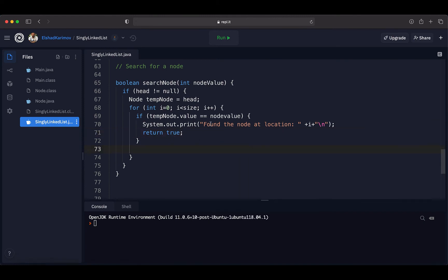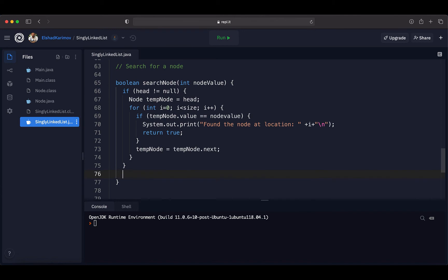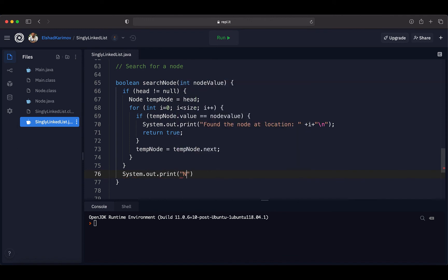If the current node does not match, we continue to the next node by setting tempNode to tempNode.next, since next holds the reference to the next node. At the end, if we could not find our node after looping through all elements, we print 'Node not found' to the console and return false, indicating that the node does not exist in our singly linked list. With this, we have finished our search method.